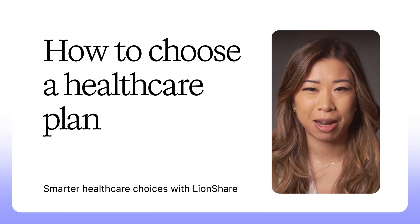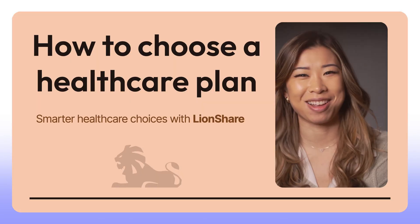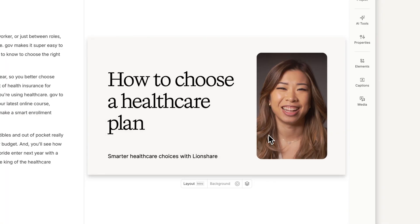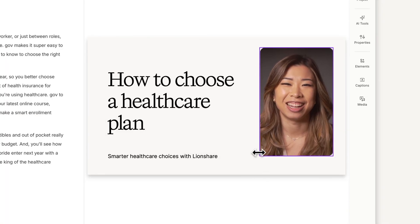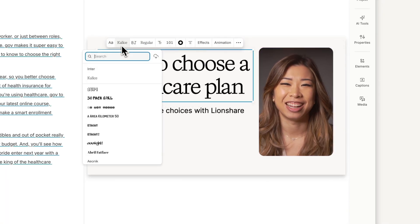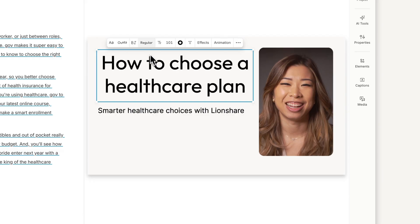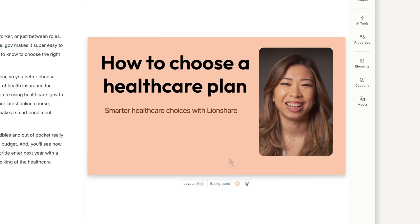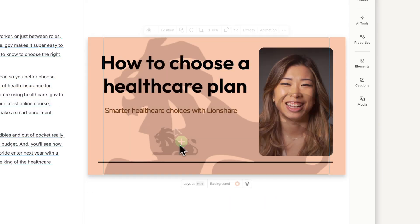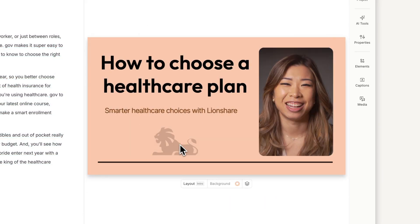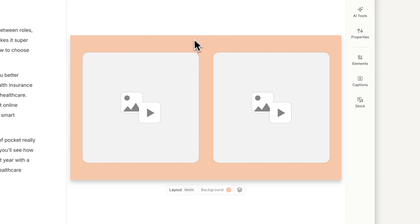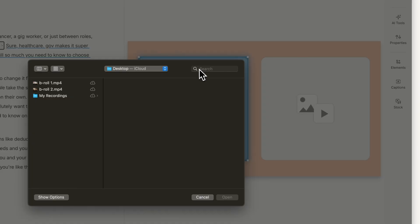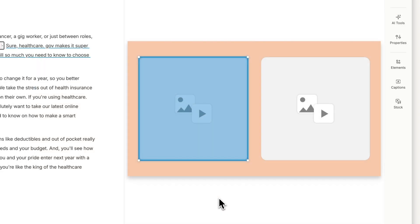Once you've applied a layout, you can customize the look to fit your creative needs. In the scene editor, you can adjust and resize visuals, edit text and fonts, change colors, and add new visuals to your layout. Some layouts include placeholder layers you can easily swap out for your own images or video to quickly fill out your scene.